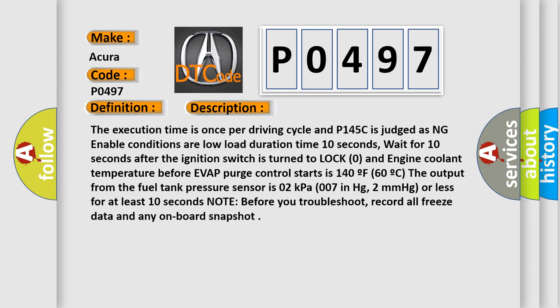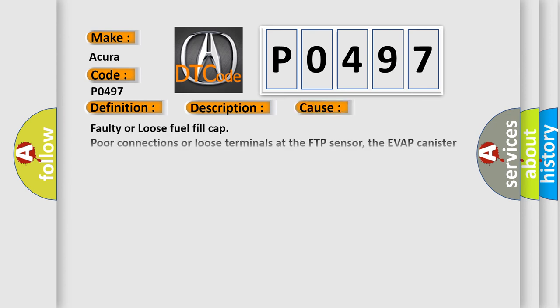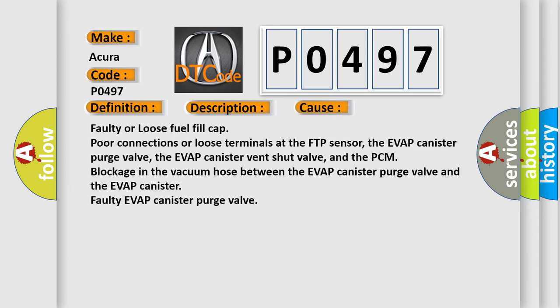This diagnostic error occurs most often in these cases: Faulty or loose fuel fill cap, poor connections or loose terminals at the FTP sensor, the EVAP canister purge valve, the EVAP canister vent shut valve, and the PCM blockage in the vacuum hose between the EVAP canister purge valve and the EVAP canister faulty EVAP canister purge valve.